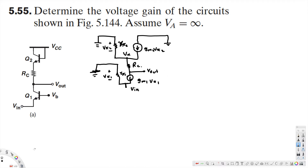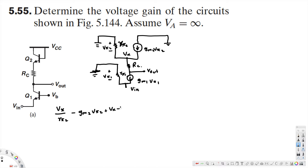Now this is the equivalent circuit model. What we are going to do is apply KCL at node Vx. The equation becomes: Vx divided by Rπ2, minus gm2·Vπ2, plus (Vx minus Vout) divided by RC, is equal to zero.